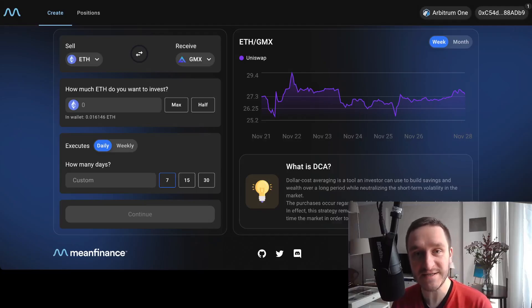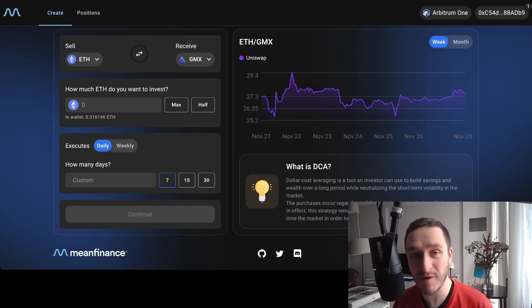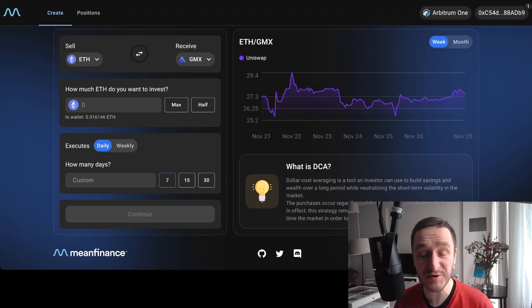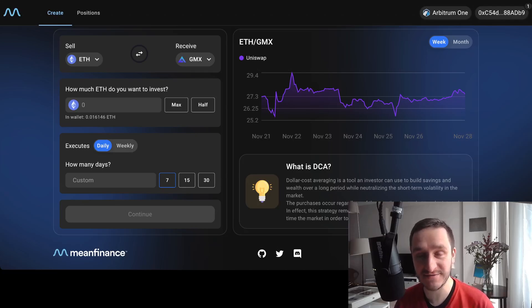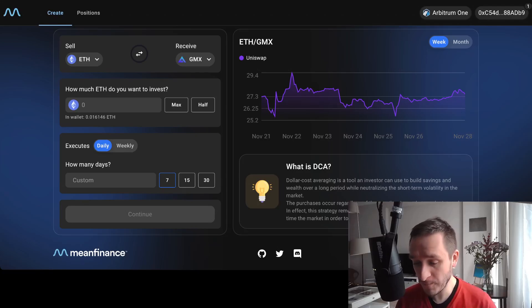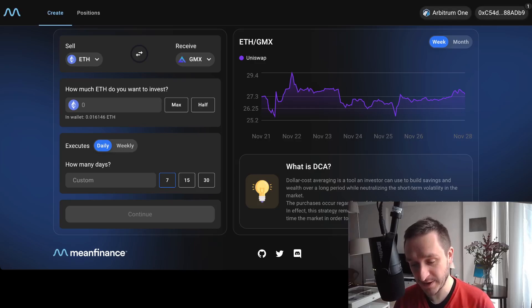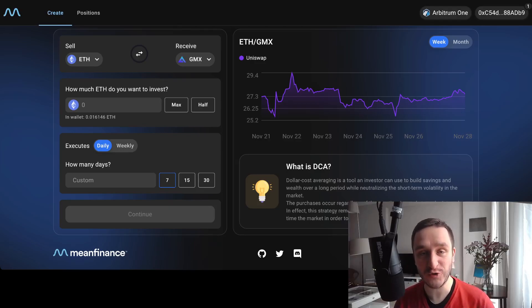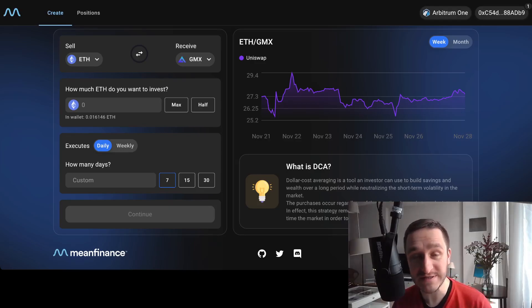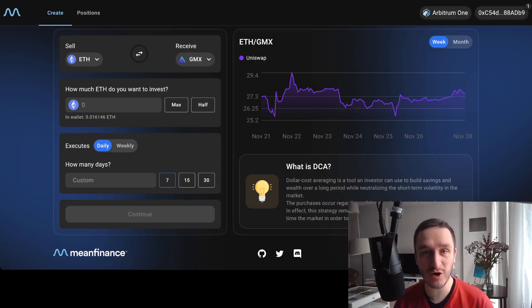Mean Finance is a cool small DeFi app that will probably have an airdrop, and I'm going to talk about that in this video. What Mean Finance is doing is basically DCA-ing into different tokens. DCA means dollar cost average.